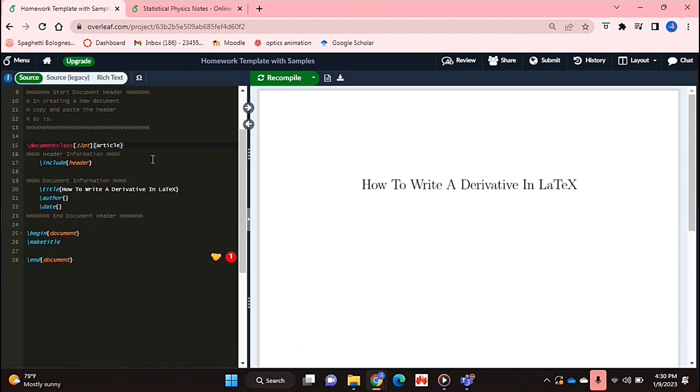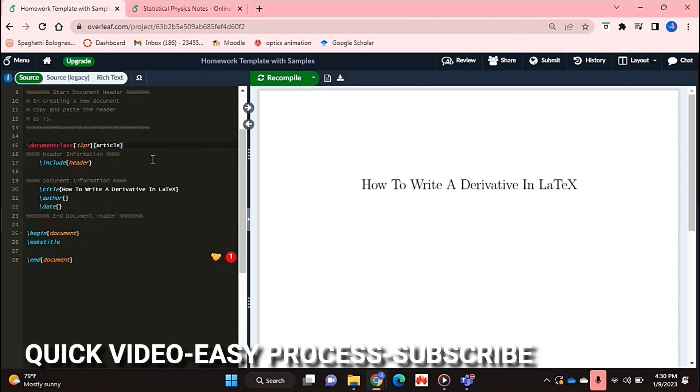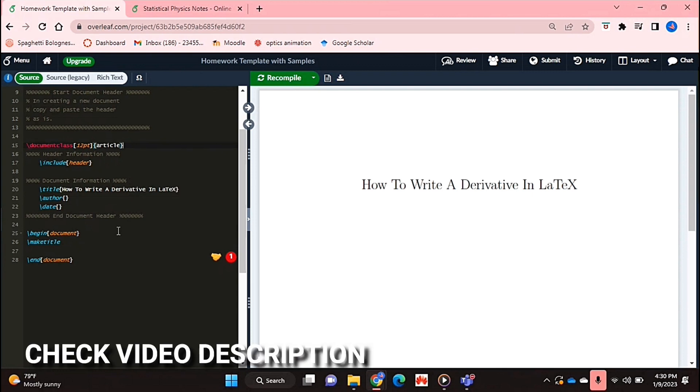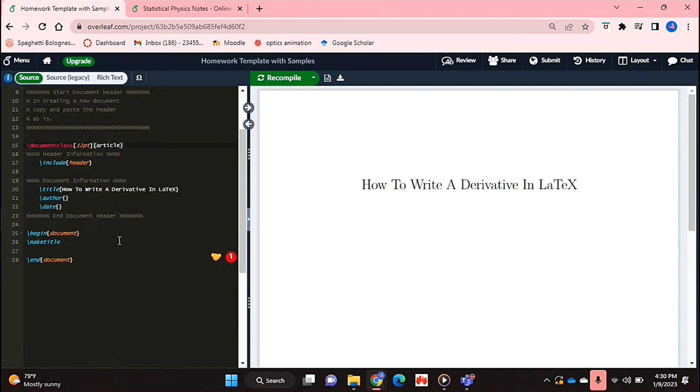Why would you want to know how to do this? Well maybe you're compiling a mathematical document in LaTeX and you have some derivatives there and you'd like to know how to represent them in an easy way. So I'll be showing you how to do this today.